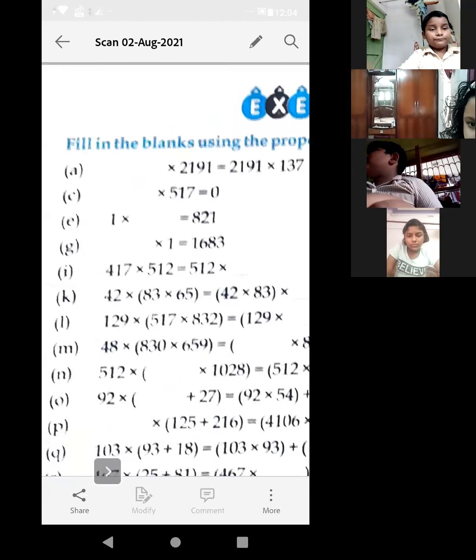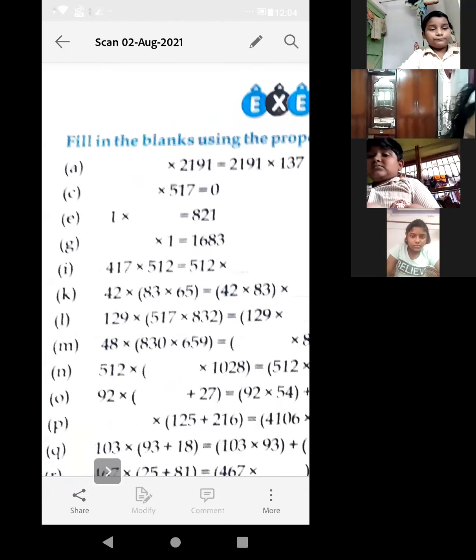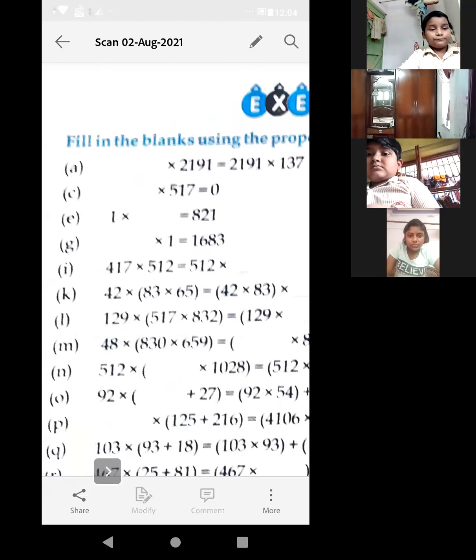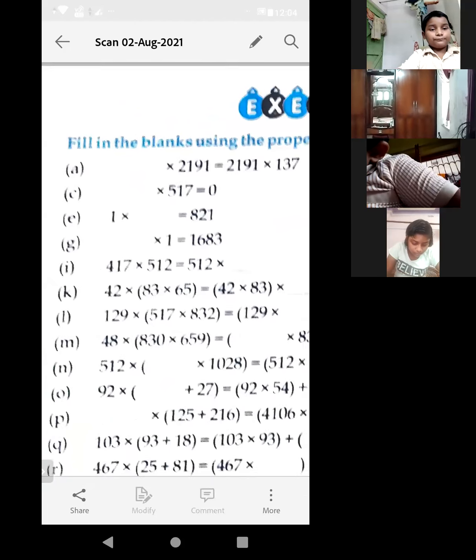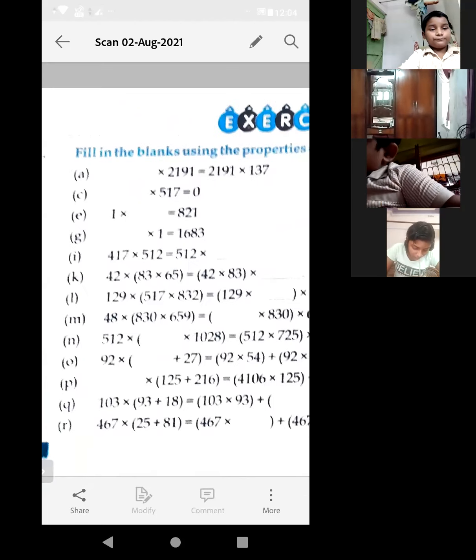First: A, C, E, G, I, K — I, K, L. These questions.